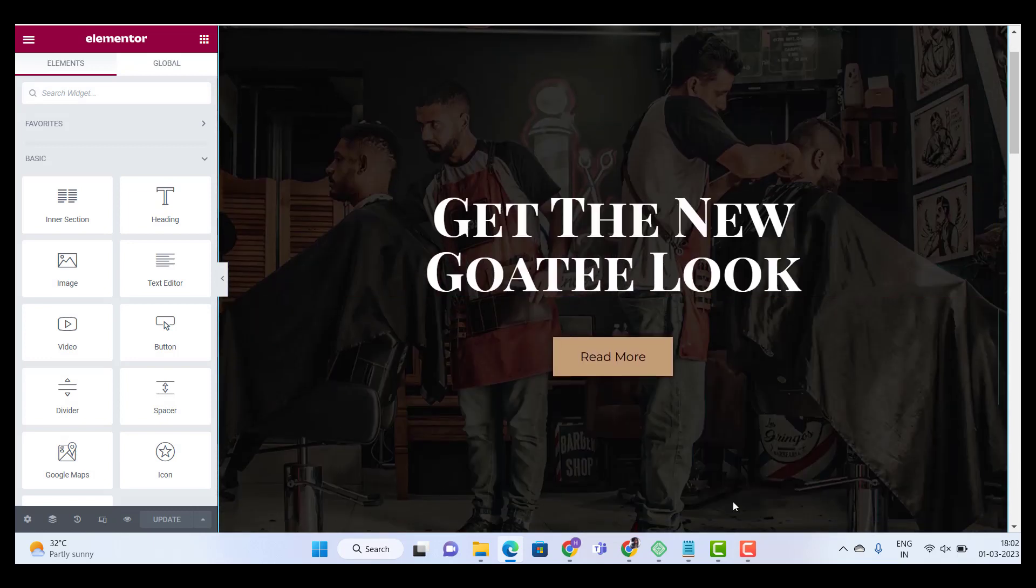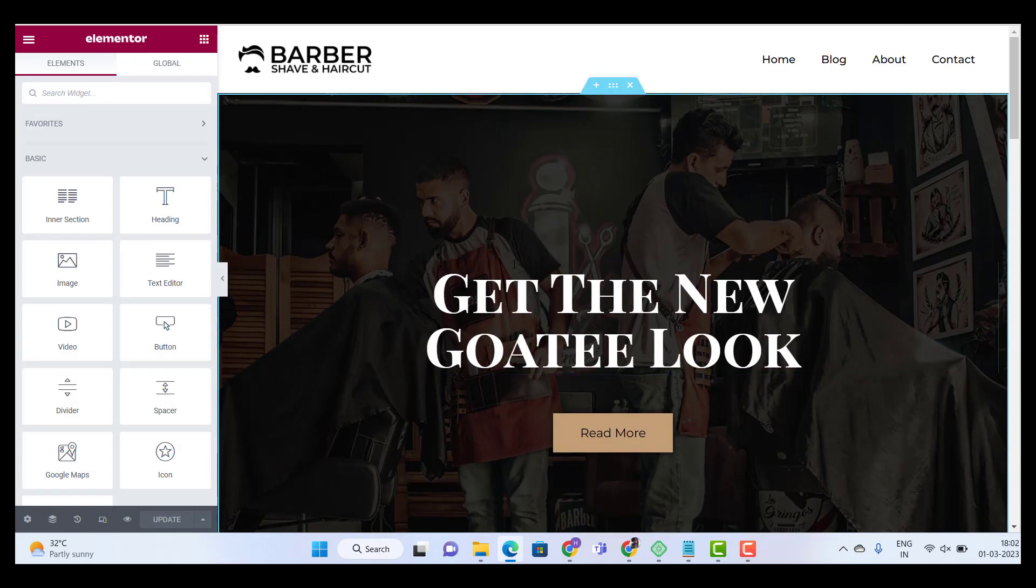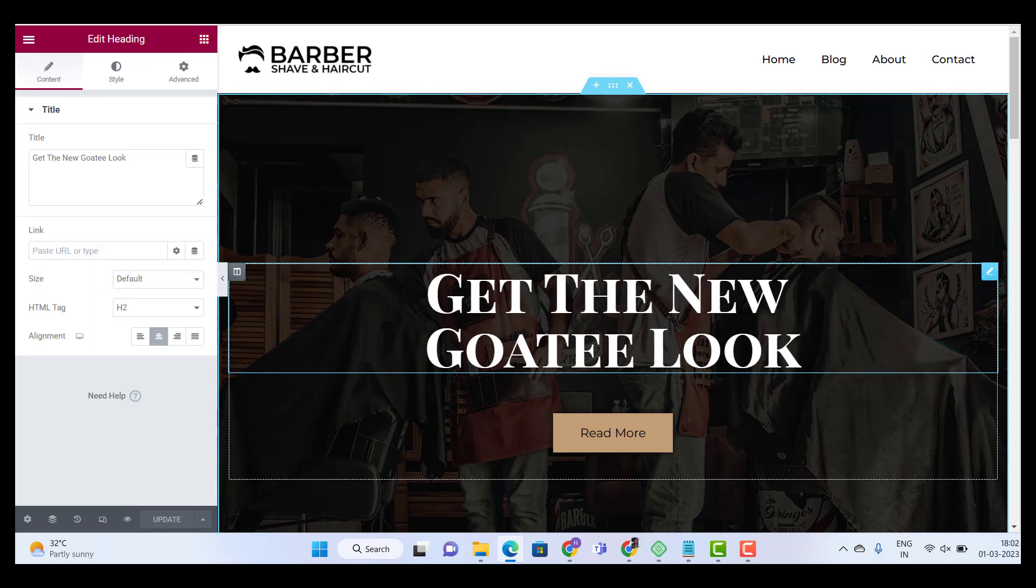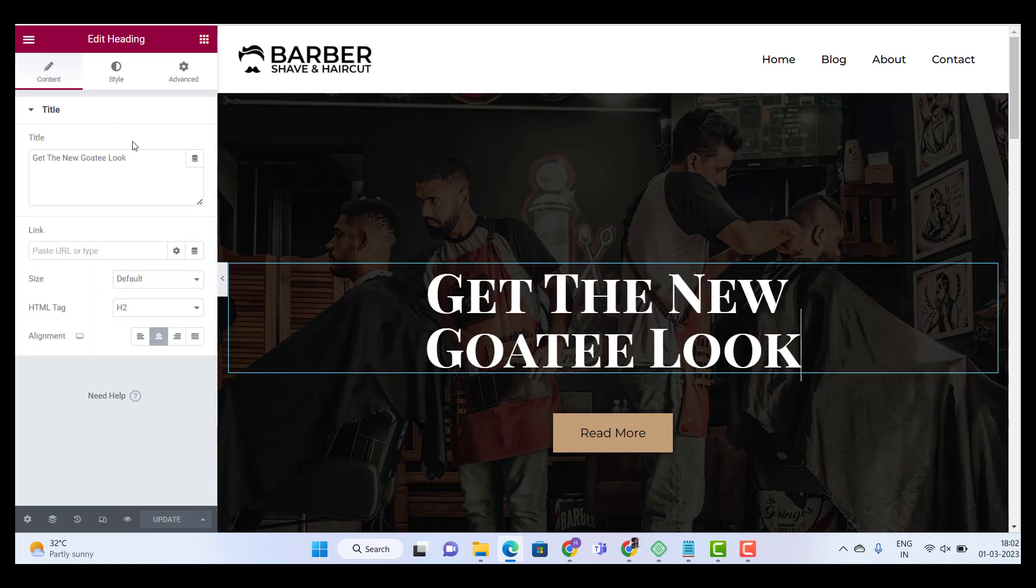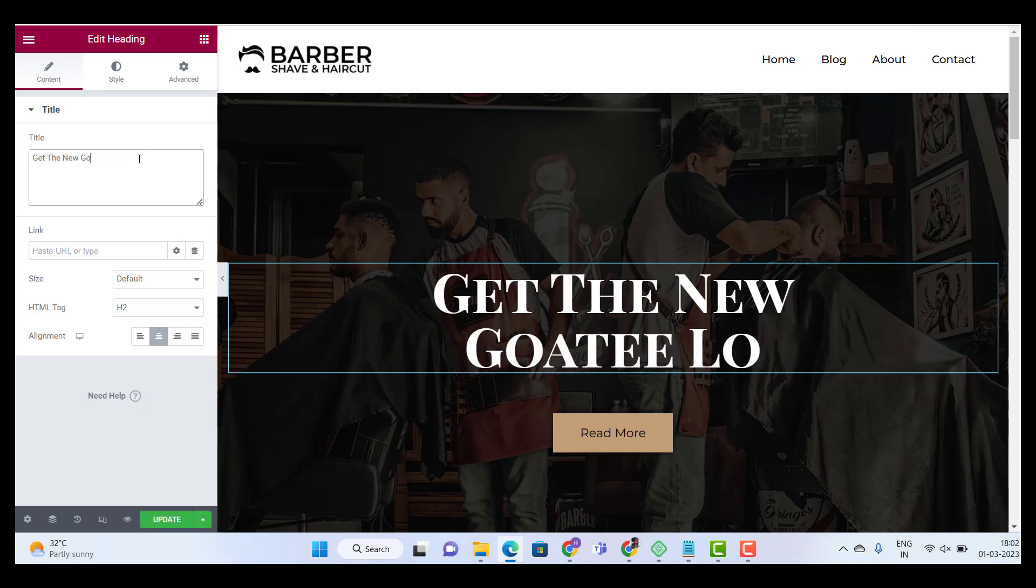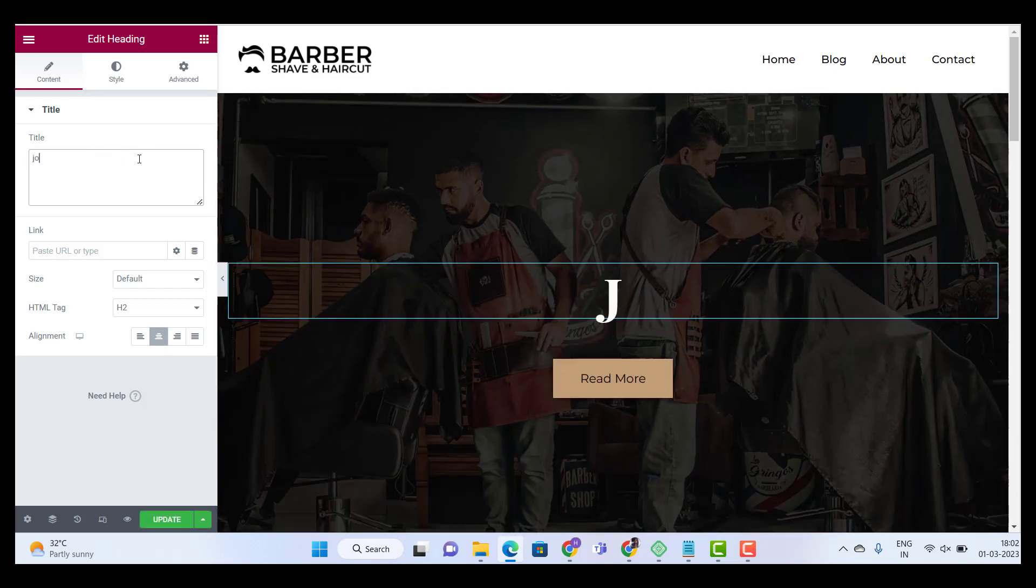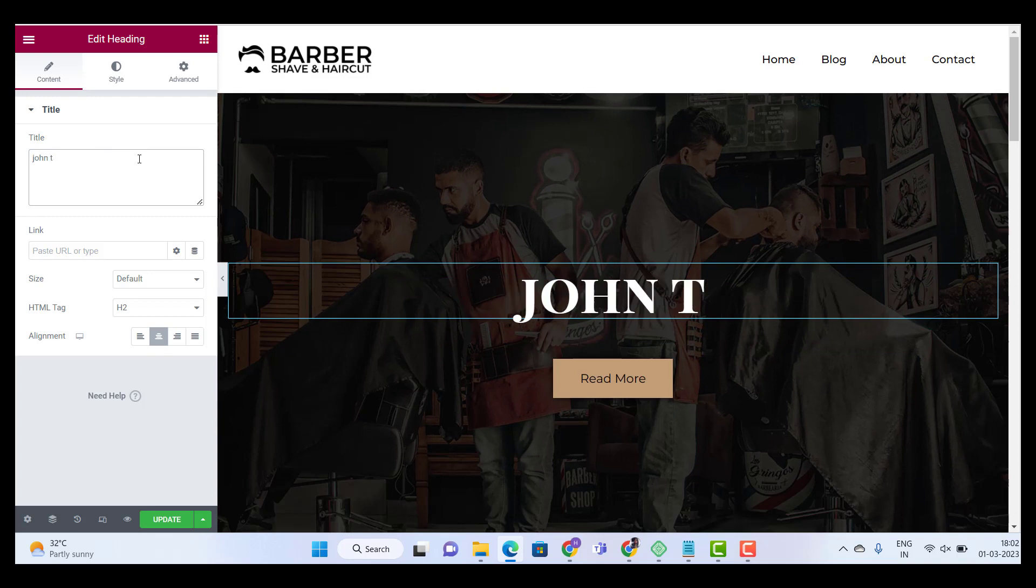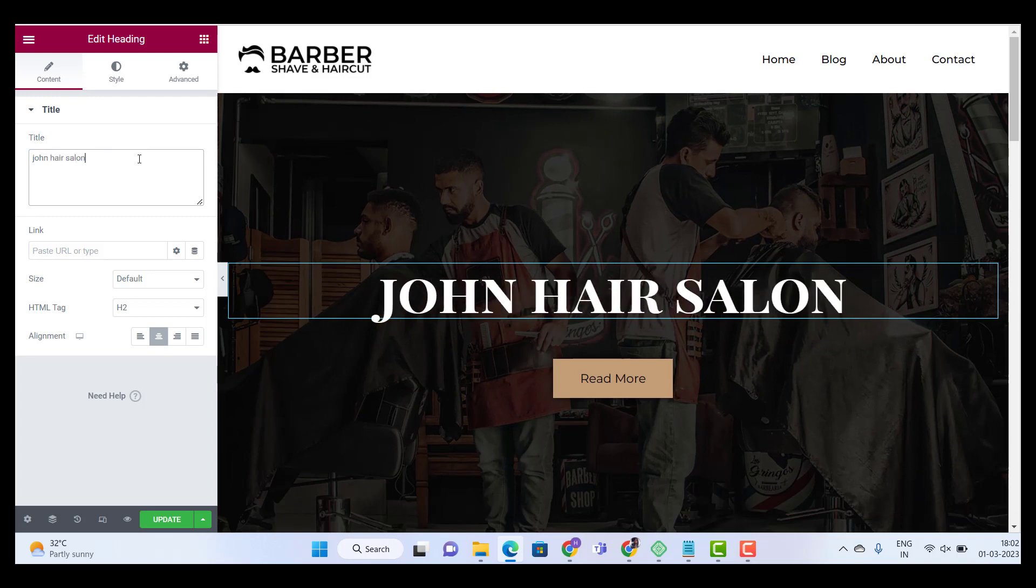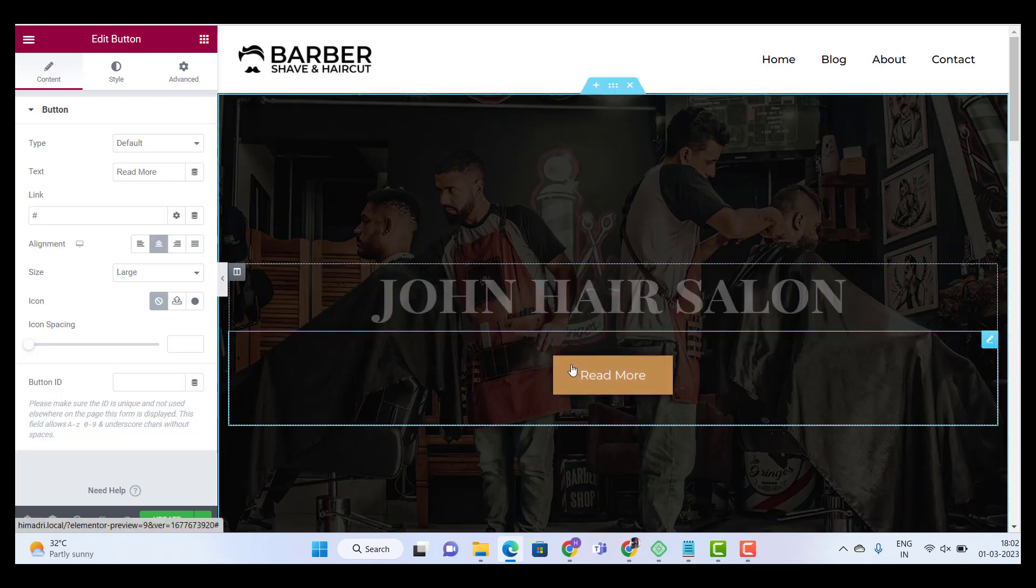Now let's say I want to change the title of my website. To do so, all I have to do is click on the title section. This will open a panel on my left hand side. All I have to do is type the new title and I'm done. Now let's say I want to change